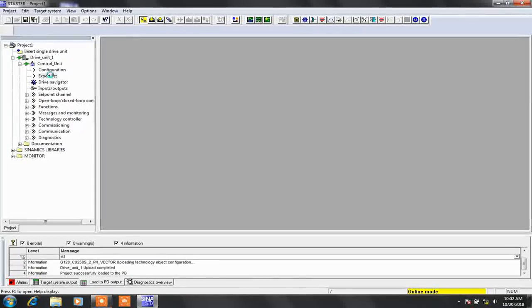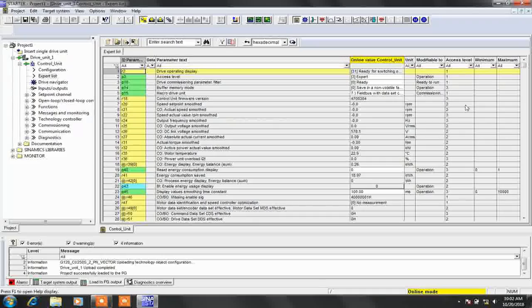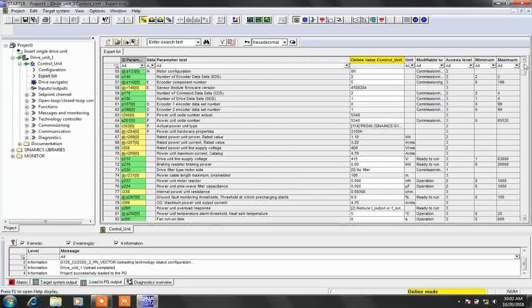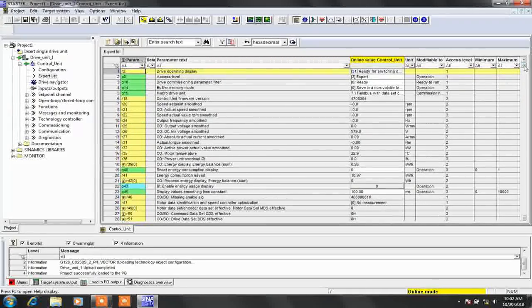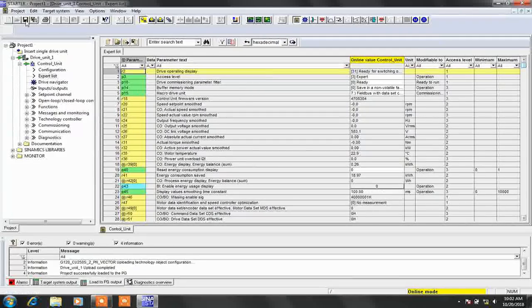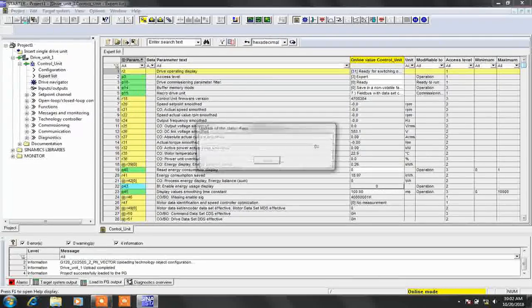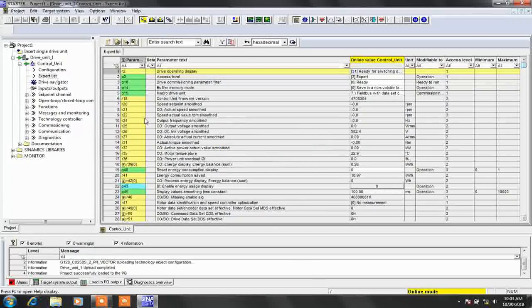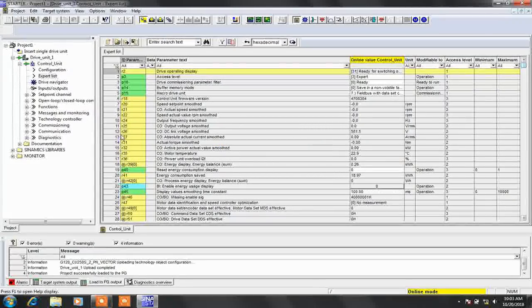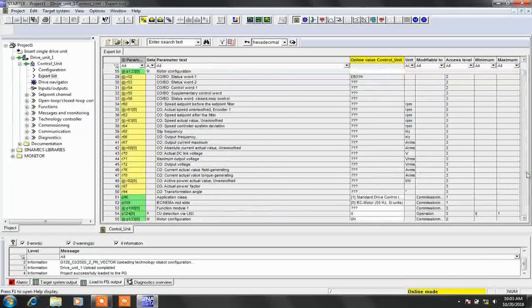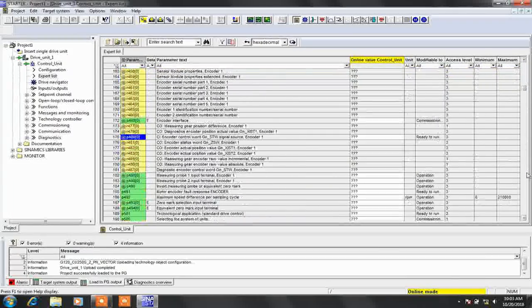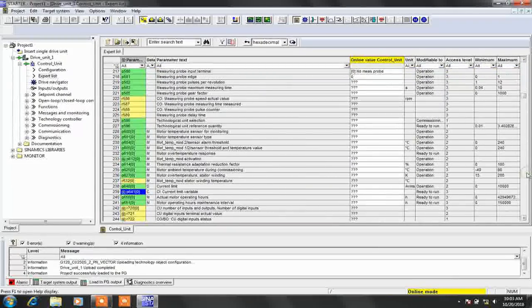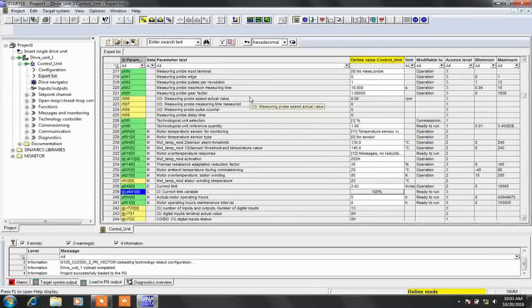Now note that these parameters are in the drive, so we have to save it in our offline project. So we have saved it and the project is uploaded successfully. Thanks for watching guys, please like, share, and subscribe.